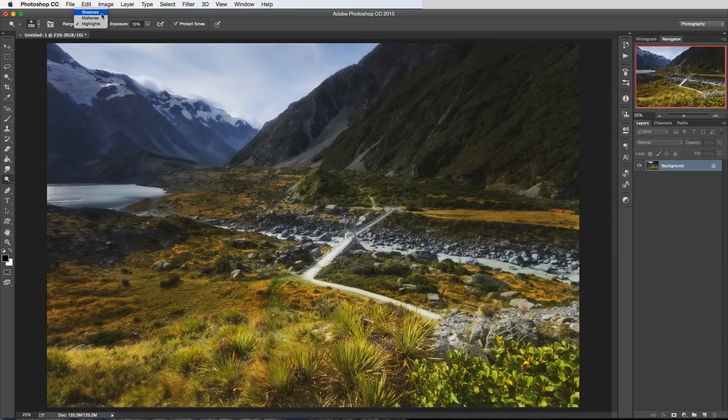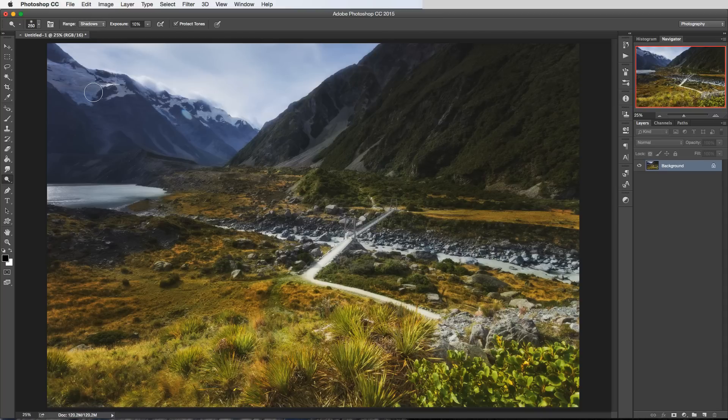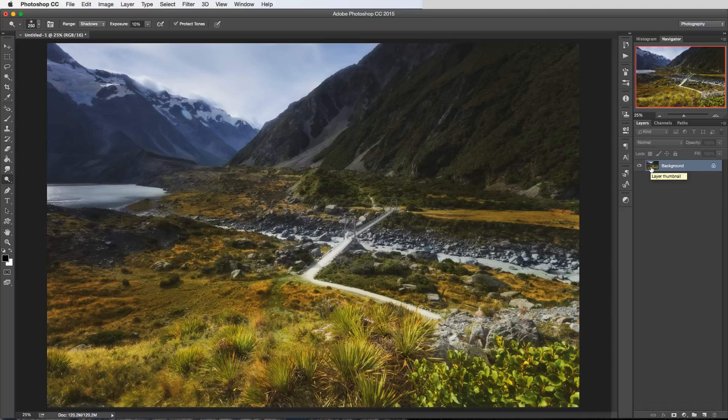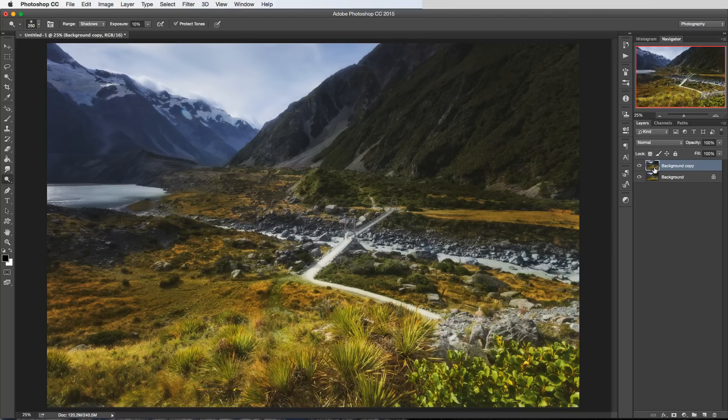So let's say for example we choose the shadows option here in this drop down. And just one thing I didn't mention yet is that these tools, the dodge and burn, they need to be done on pixel layers. So this is not a non-destructive edit. And just to make sure we don't do anything that's not reversible we'll be working on a copy of our background.